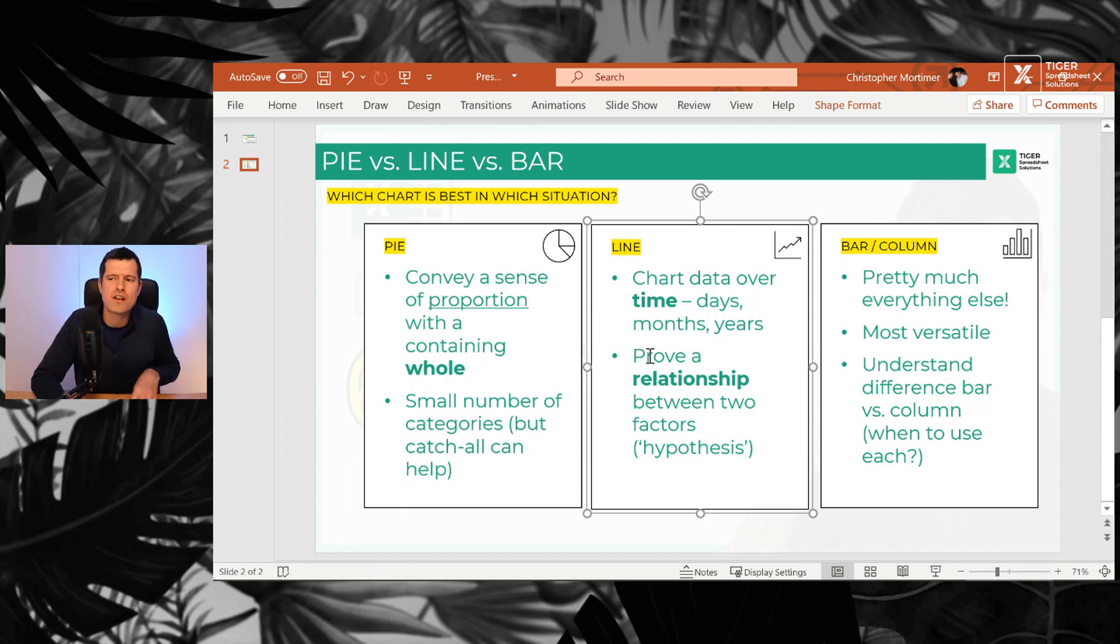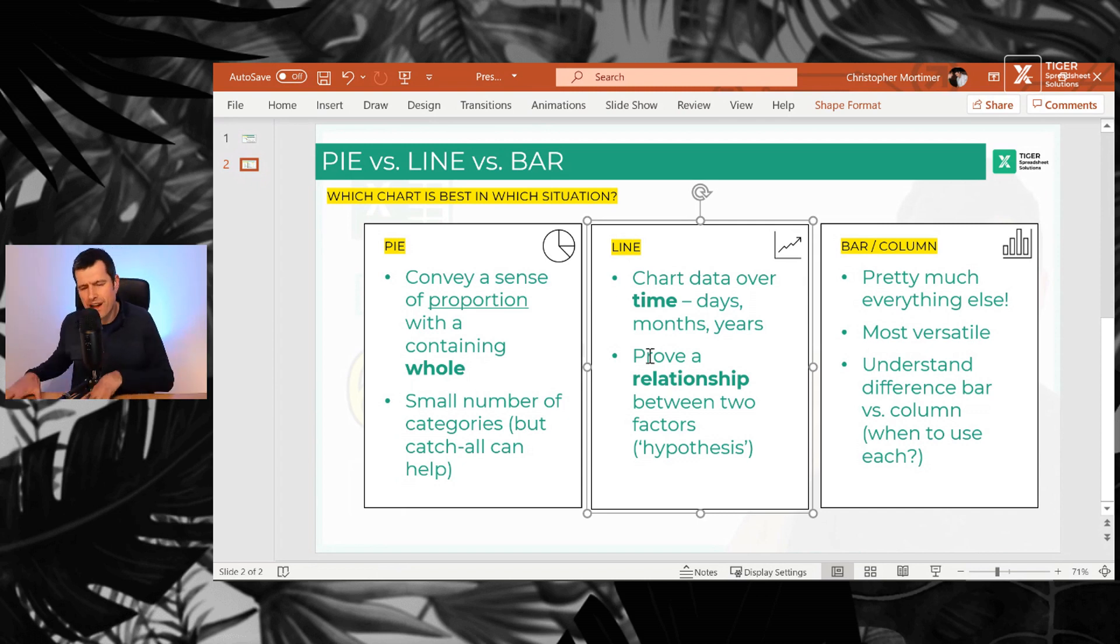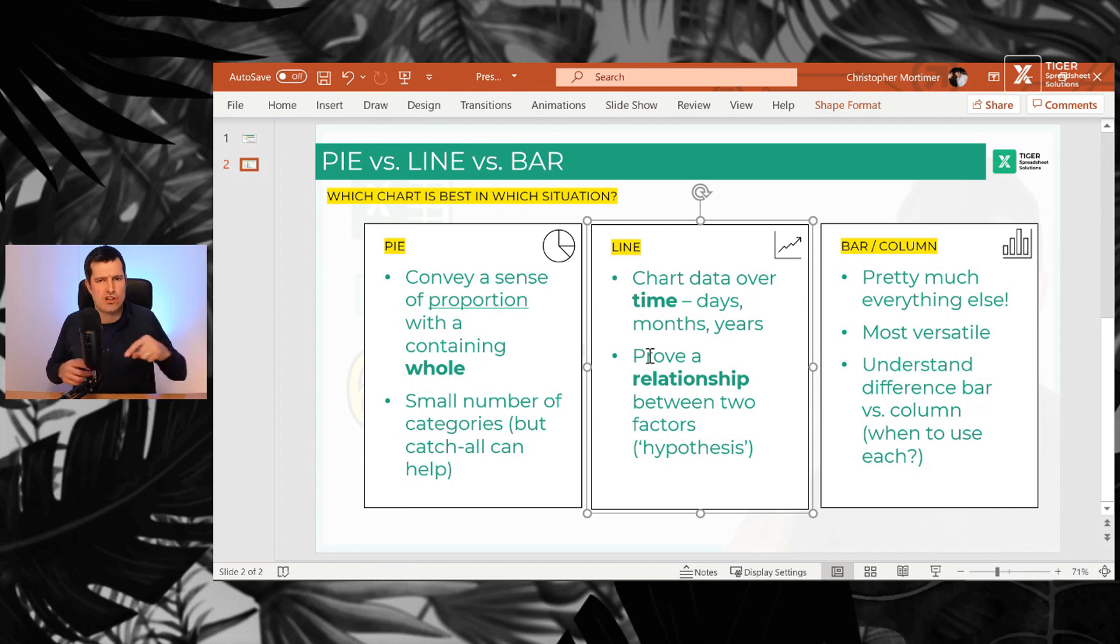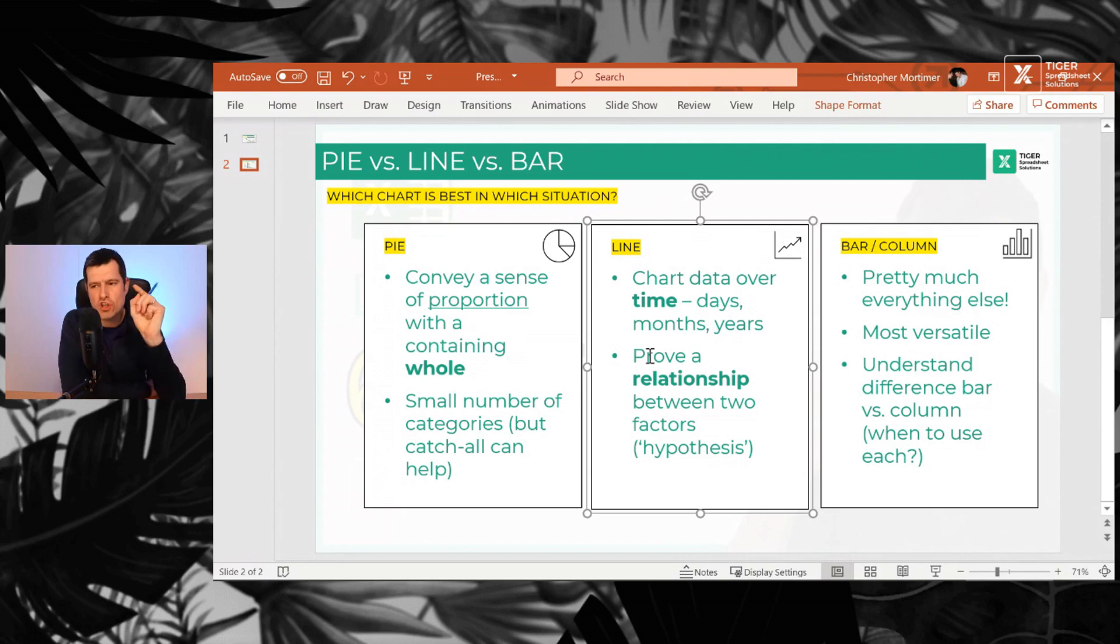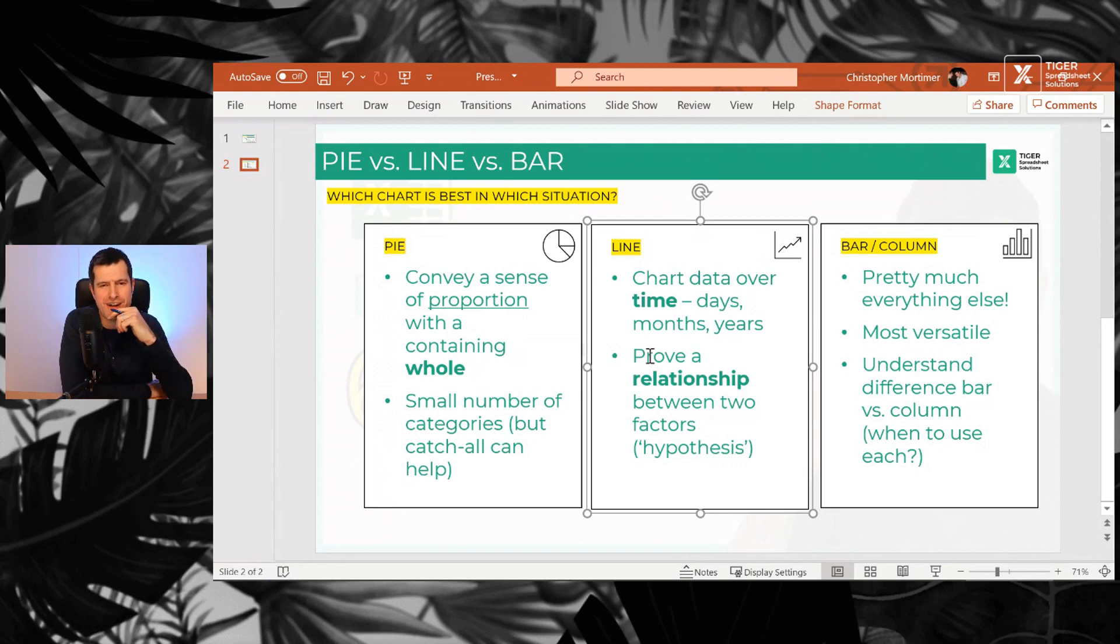So chart data over time. Is time a factor in your analysis? Do you want to chart data over days, months, years, or do you want to prove a relationship between two factors? Hypothesis.